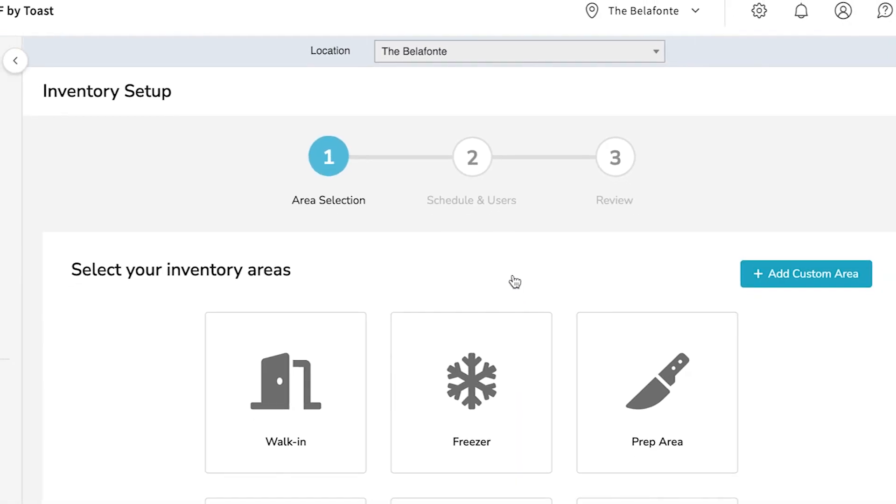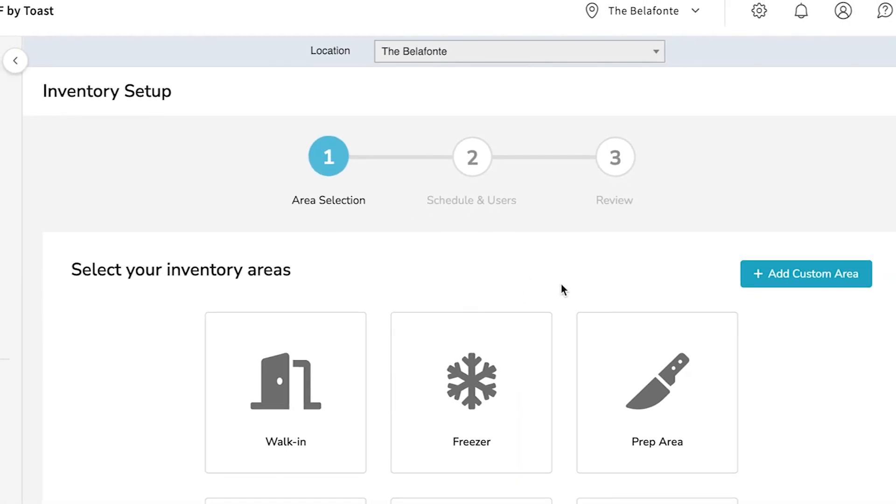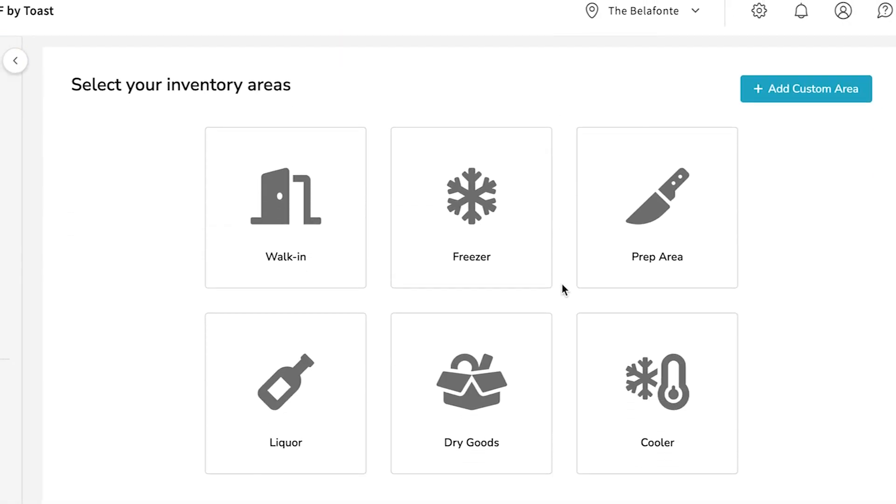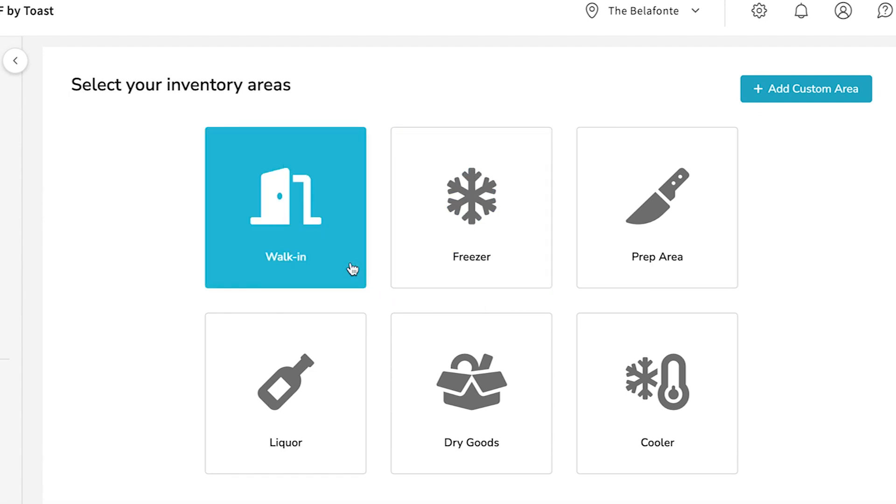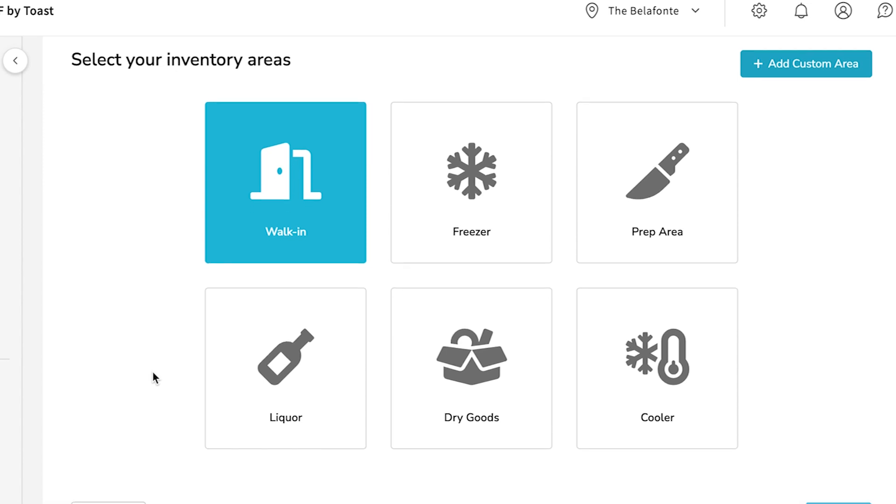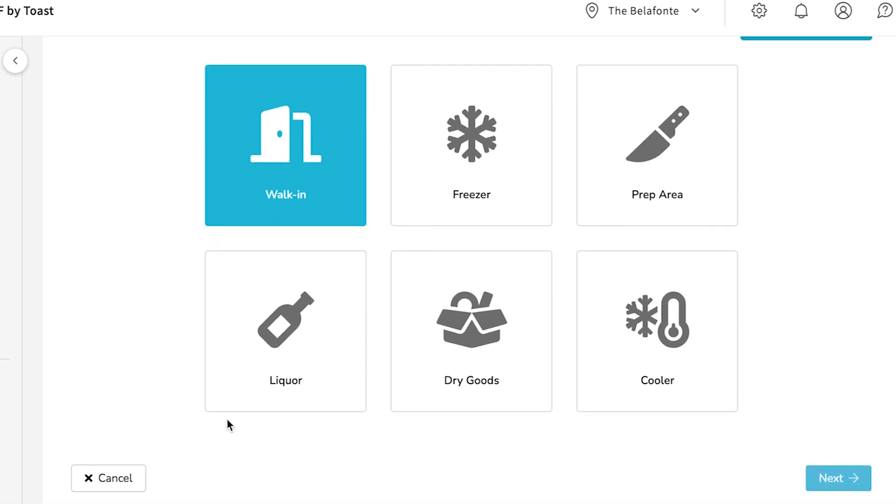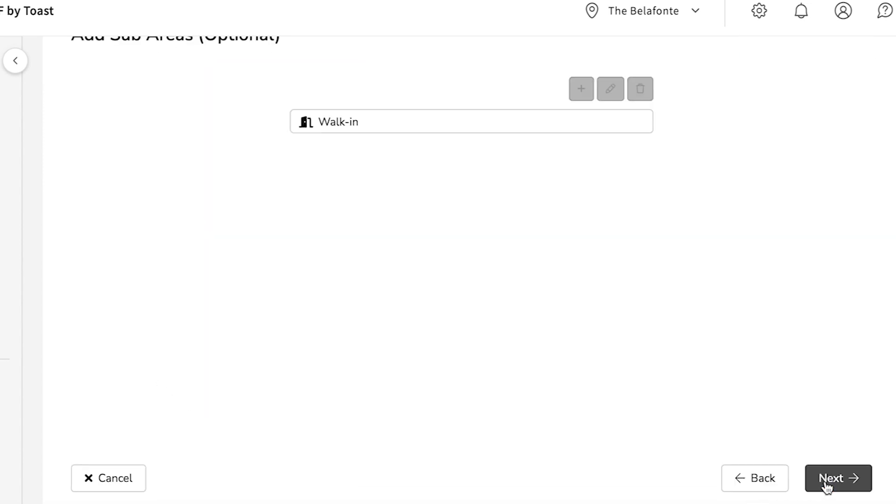Then choose your inventory area. You can choose from preset options like walk-in, cooler, and more, or choose Custom Area to create a space with a custom name. Then select Next.